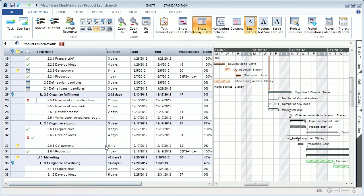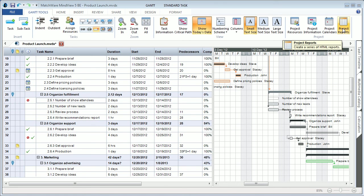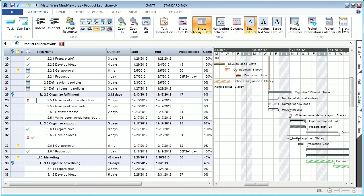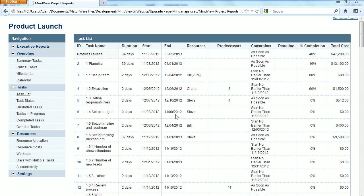The project reports in MindView 5 have also been optimized to support the newly added information. You still simply choose project reports. When viewing the project reports, you can now look under the task list report and see the corresponding resource and cost information.